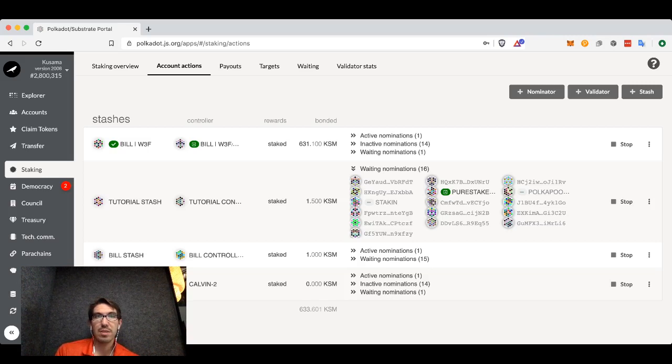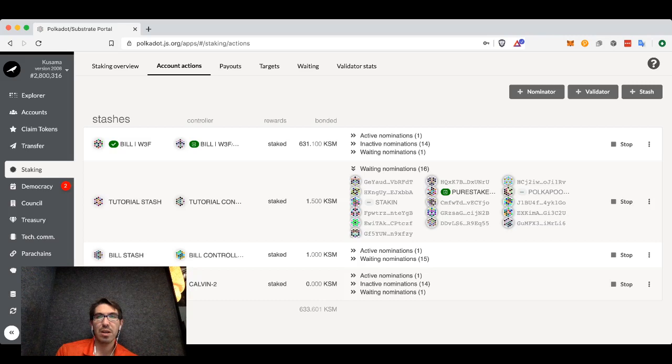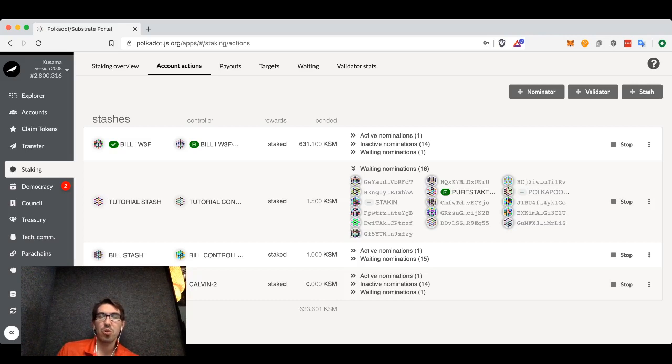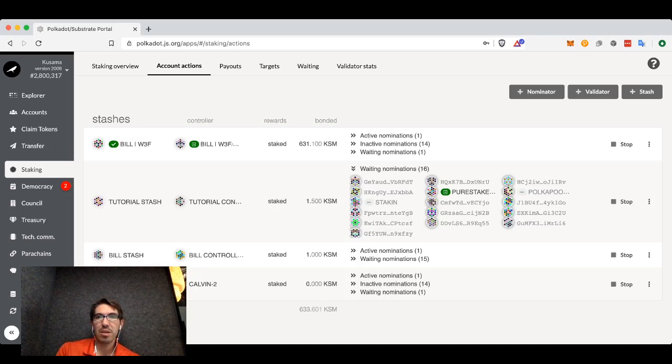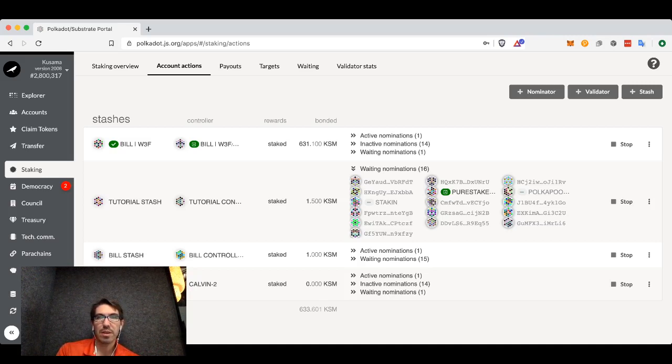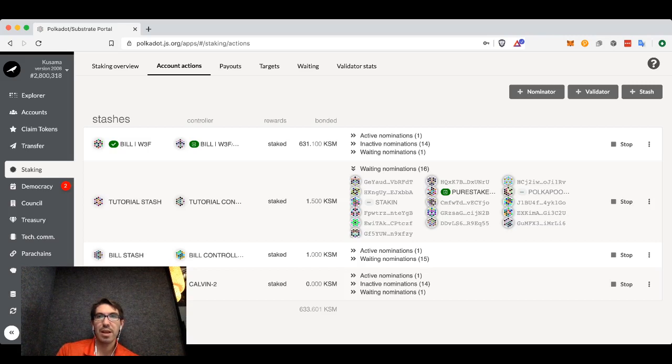What we're waiting for here is for the next epoch to occur. Once the new era occurs, then you will start gaining rewards. These eras are six hours in Kusama. There are four per day.